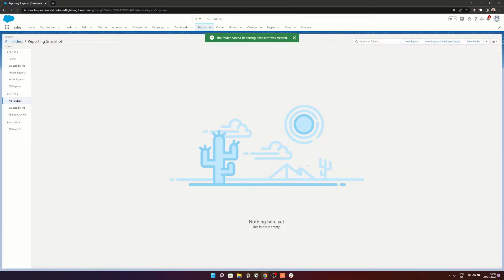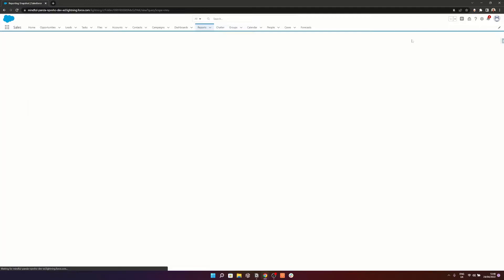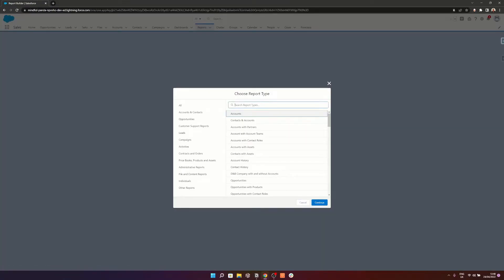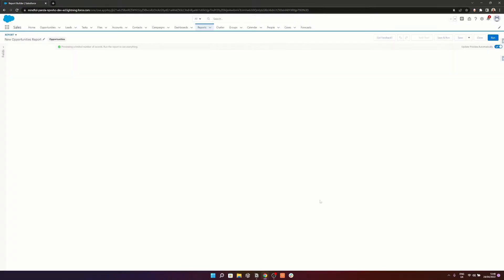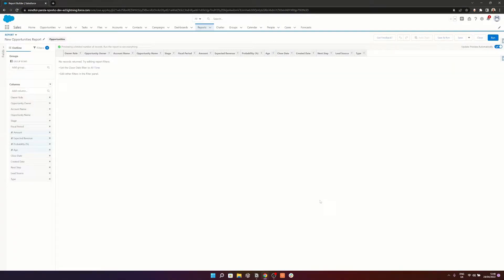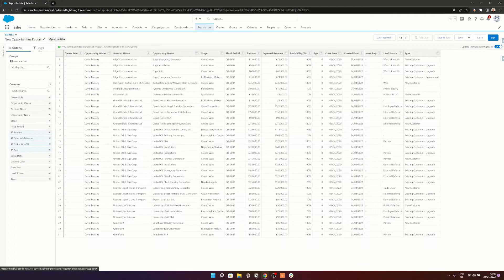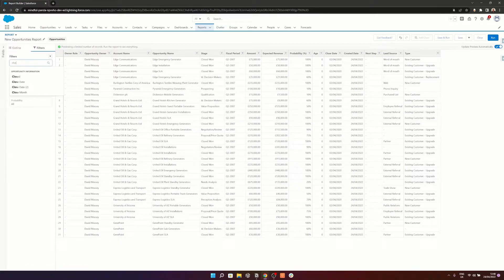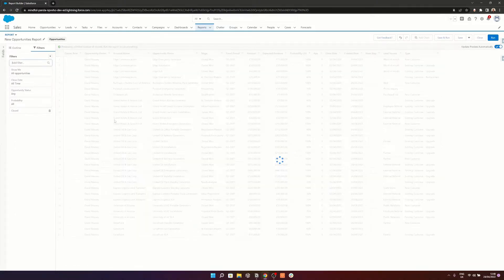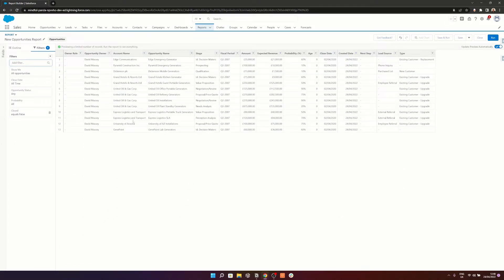The next thing we need to do in step two is create the report that we want to take a snapshot of. So we'll hit New Report, and for the report type we're going to type in Opportunities and just hit Continue. Because we're going to be looking at the pipeline, we want to set the close date filter to All Time. Within the filters, we want to set Closed to equal False. What this is going to do is filter out any opportunities that are closed — either won or lost — so we're getting a true picture of our pipeline.